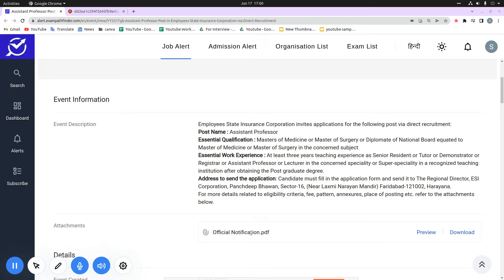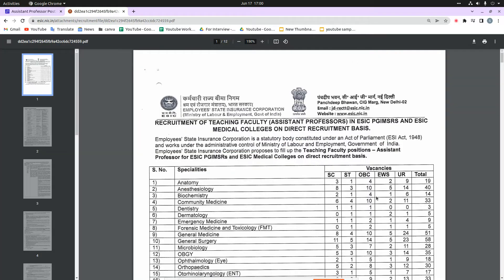For all this information, you can go to our platform alert.exampathfinder.com. If you press the download button here, you will get the documentation.